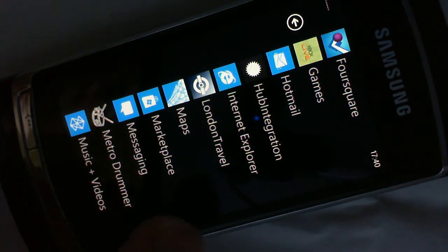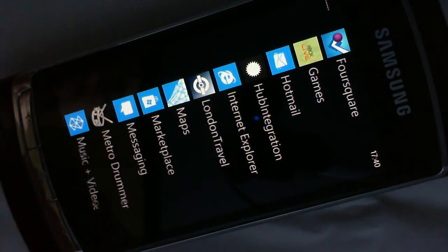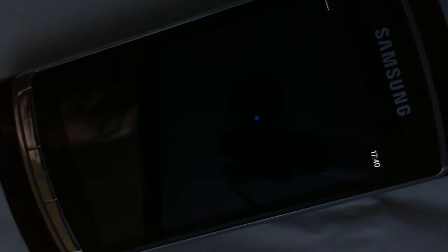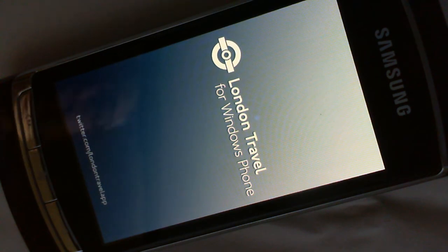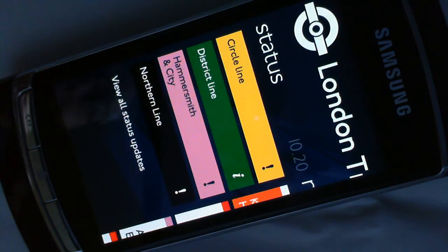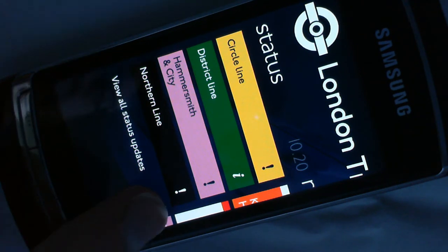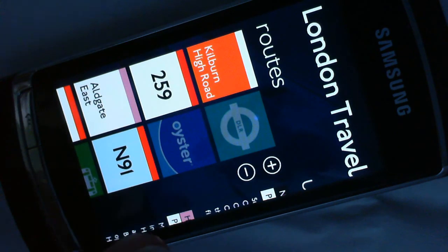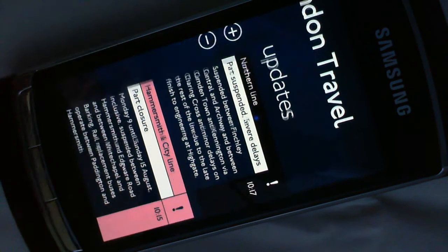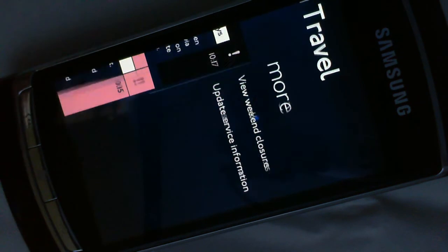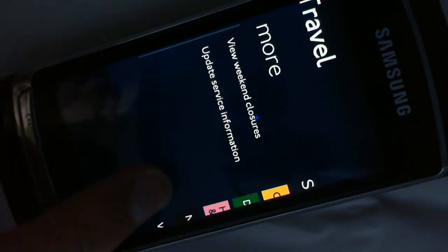I'm just going to do a quick run through on the London travel application. This is an application from Martin Anderson and he's asked me to take a look at the layouts. It's essentially static data, so we're not looking at any live information here, but it gives us an idea of the overall design of the app.